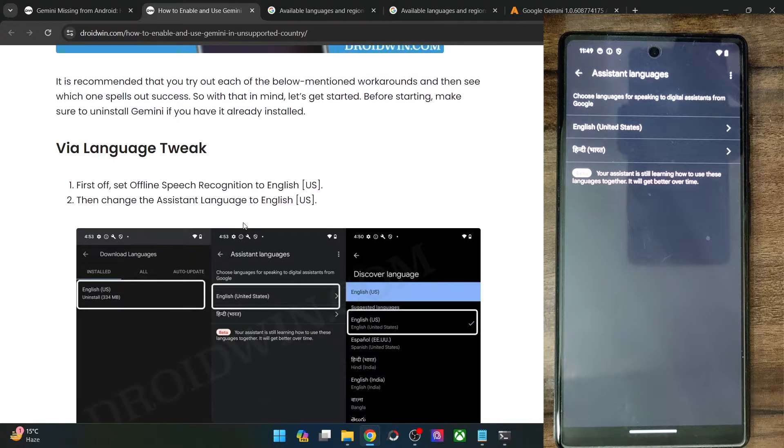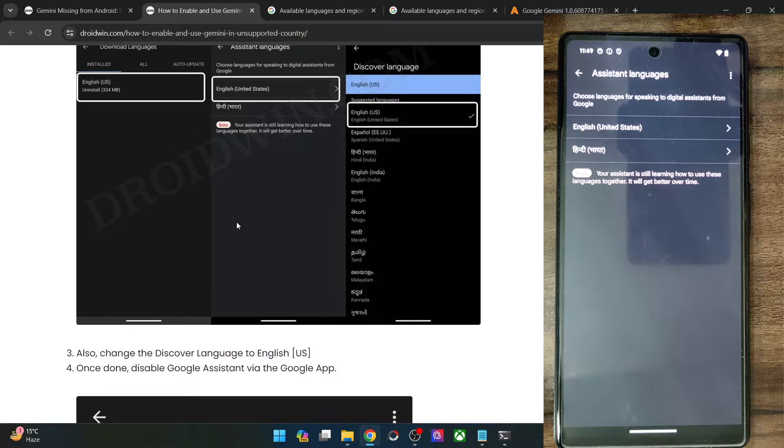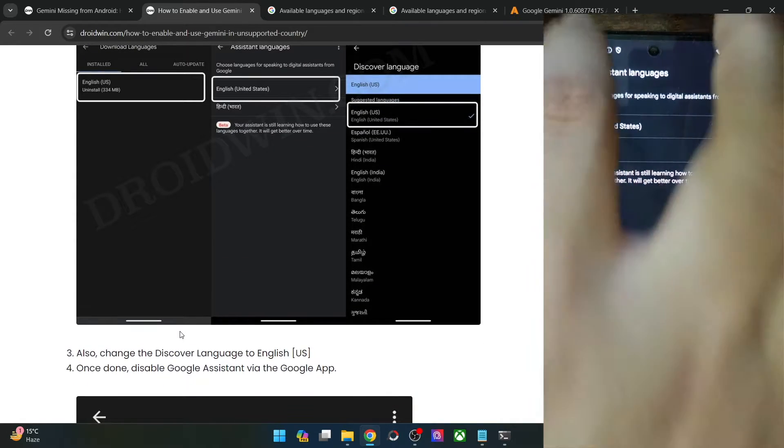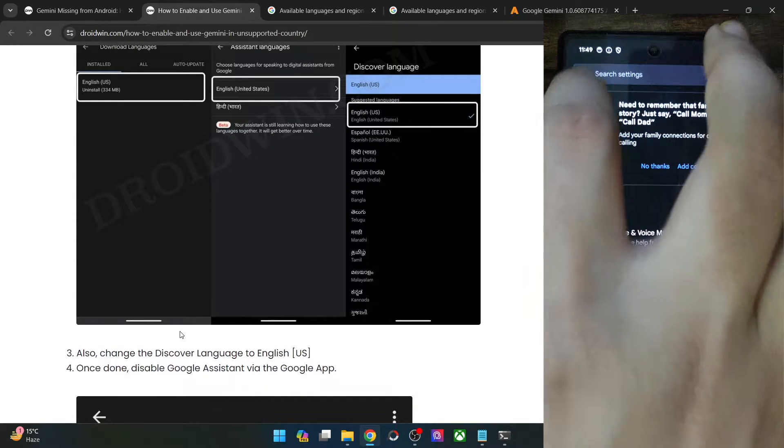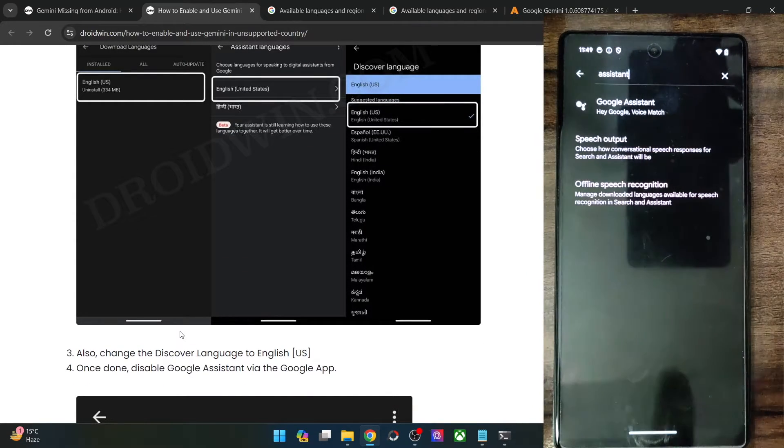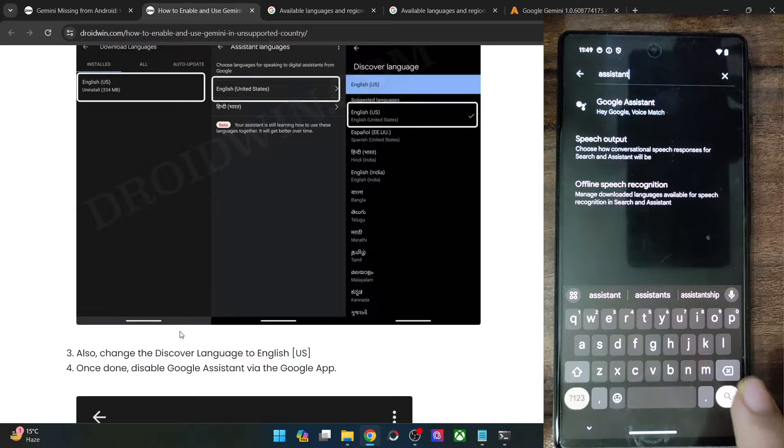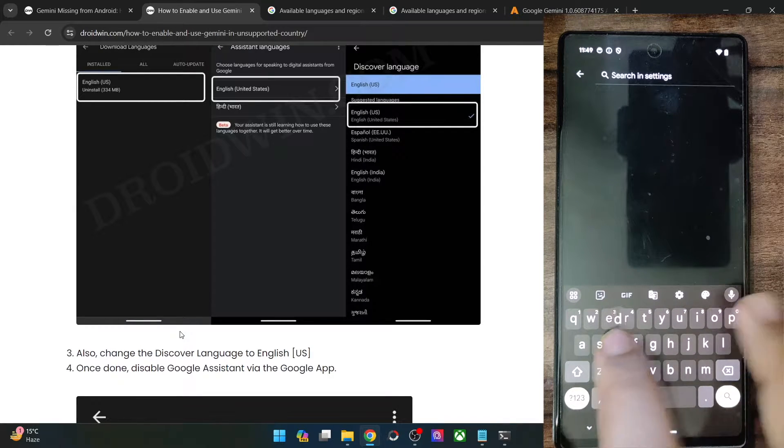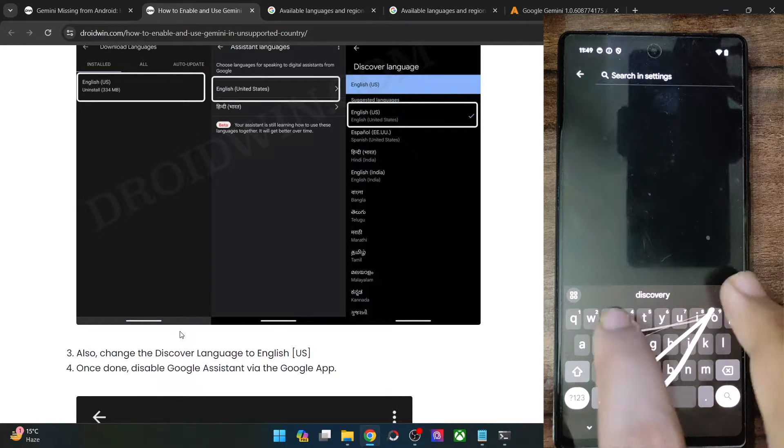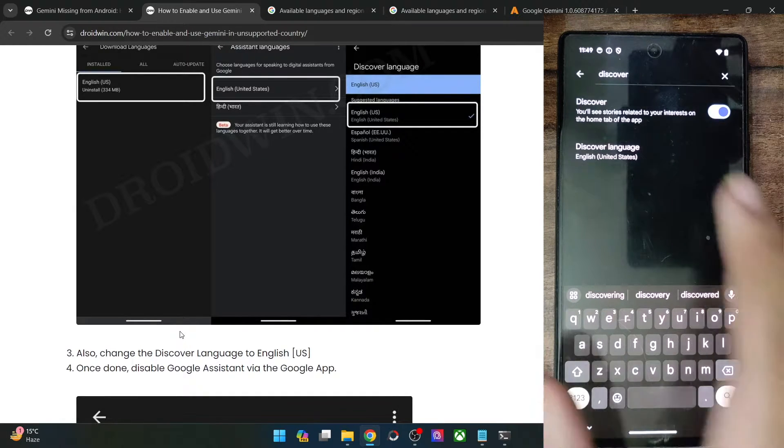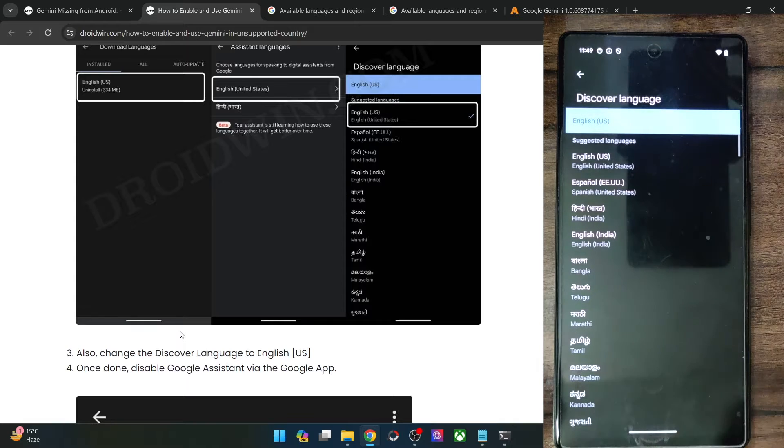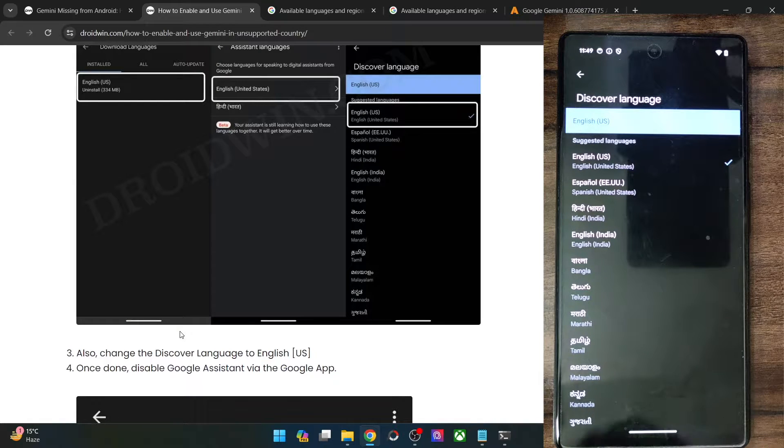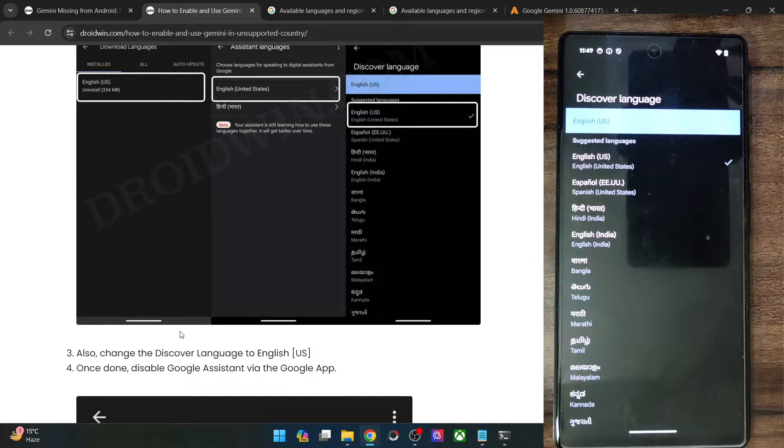Once that is done, you will now have to change the discover language to English US as well. So again, go back, go back and from here search for the discover language. So let me do that as well, discover language and make sure to select English US.